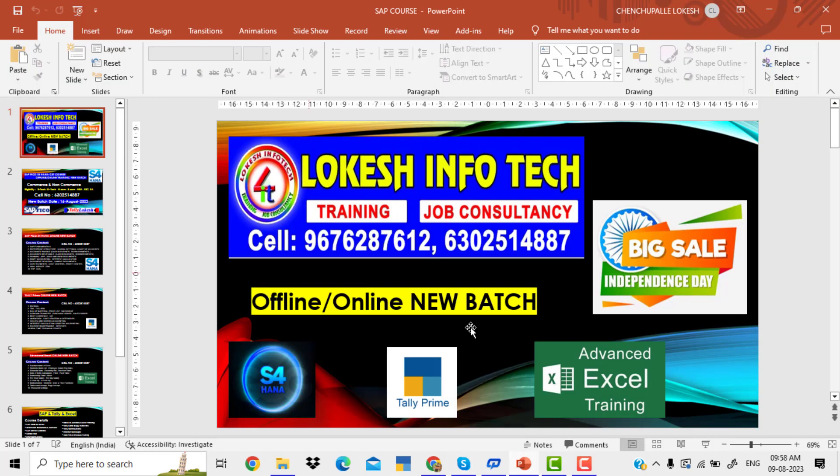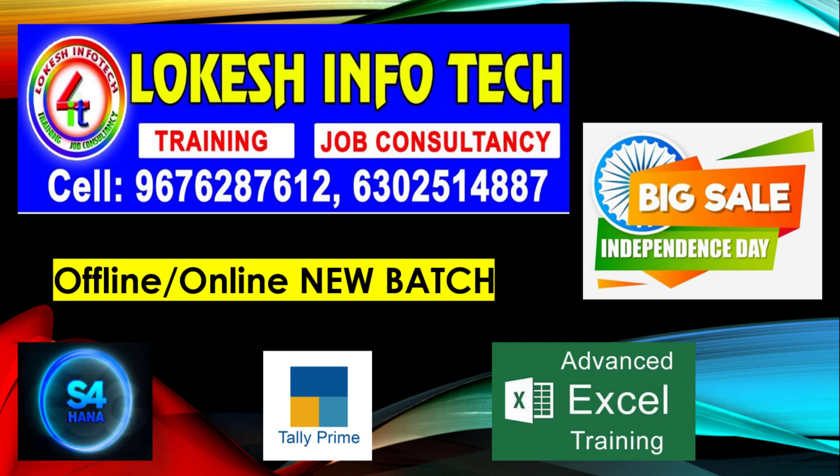My institution is Lokesh Info Tech, offering training and job assistance. Big sale for Independence Day — offline and online new batches available for SAP S4 HANA, Tally Prime, and Advanced Excel.